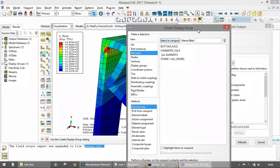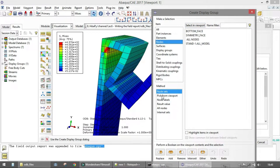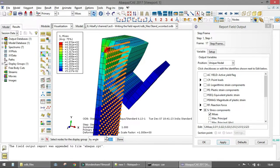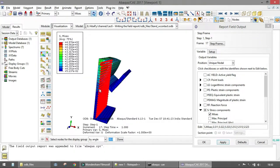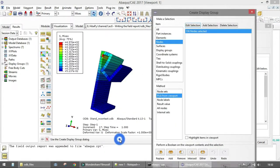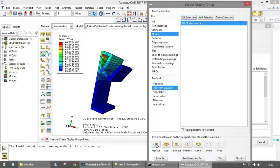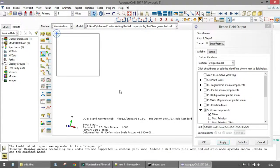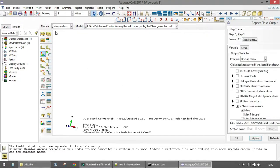To display only specific surface nodes, go to Display Groups, select the appropriate nodes from the viewport, and use 'Select by Angle' to pick the desired surface nodes. Then click Done and replace the current display group. Now only those surface nodes are highlighted in the viewport.